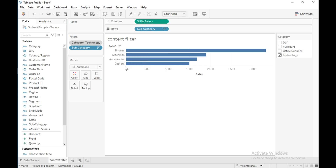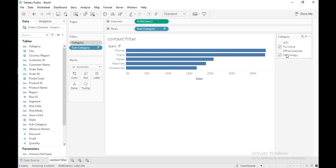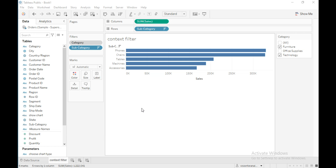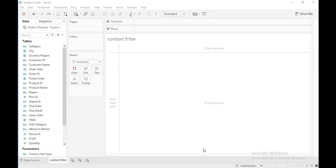The top four subcategories from technology are phones, machines, accessories, and copiers. If I select furniture and technology together, these are the top five subcategories from both categories, excluding office supplies. Let me explain this from scratch and explain context filters in detail.